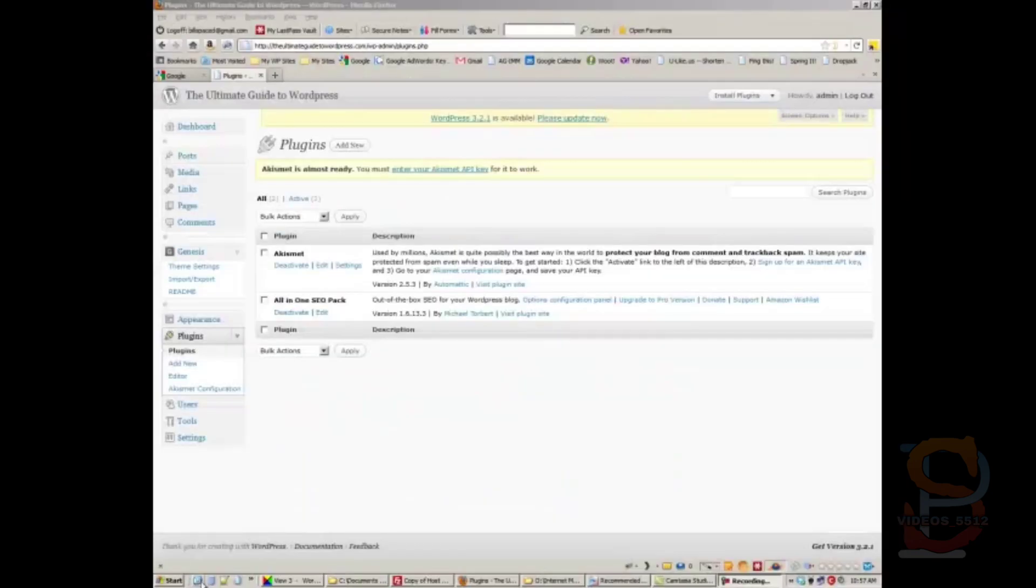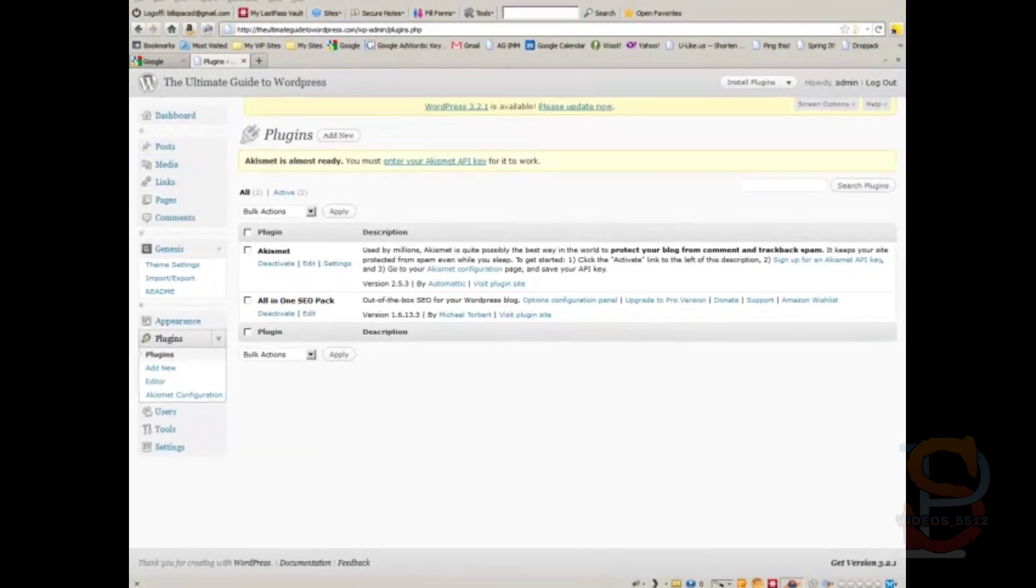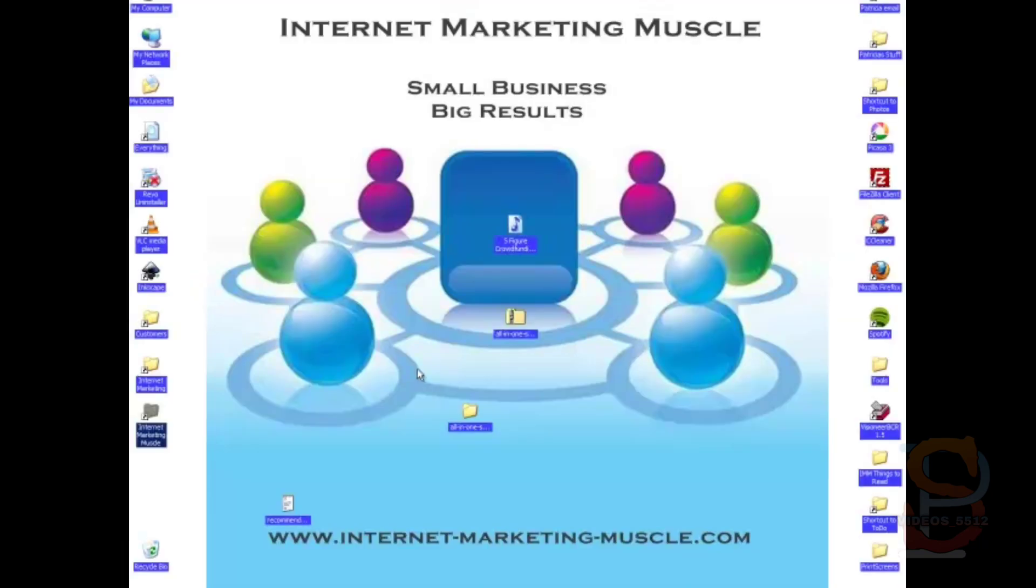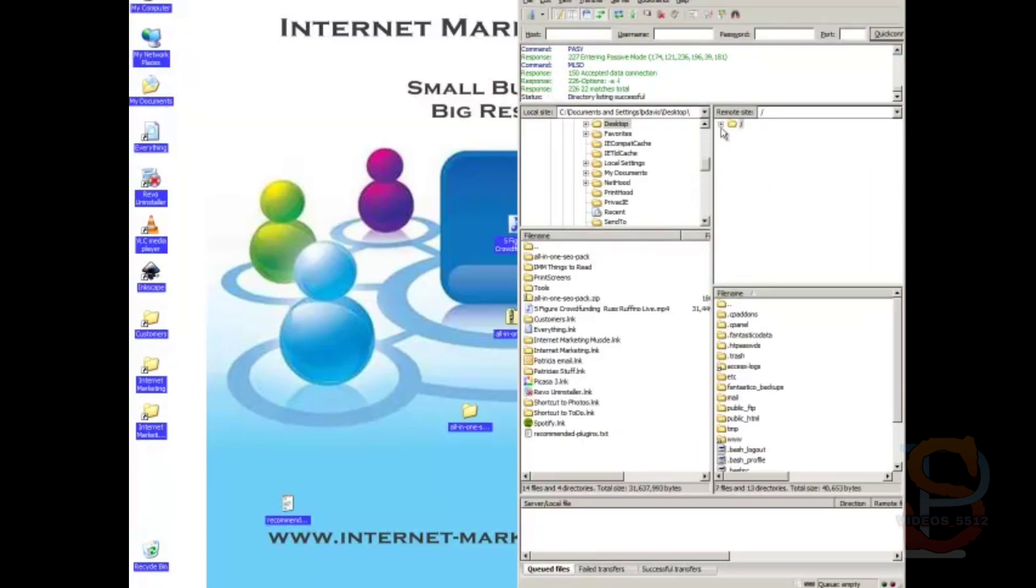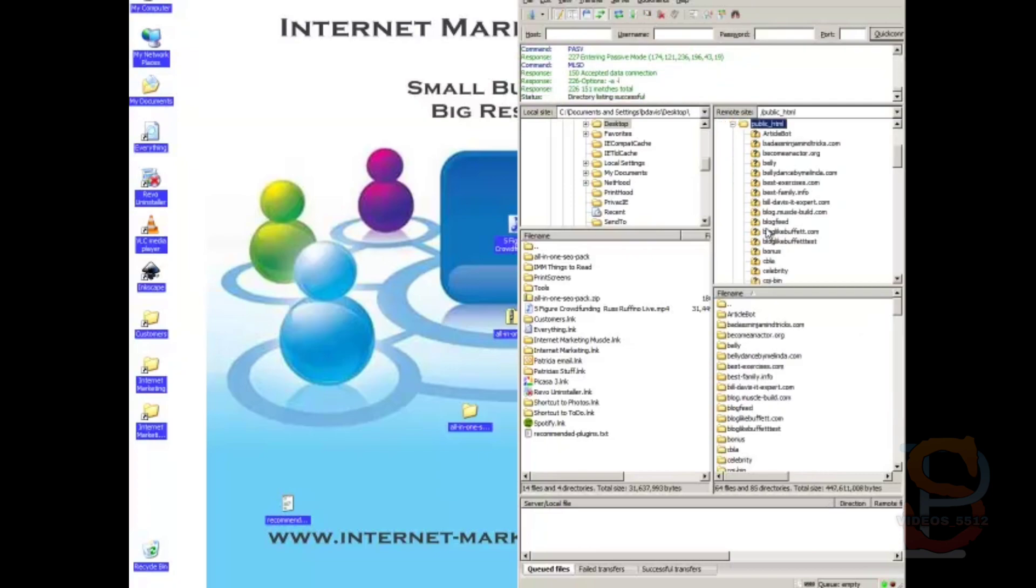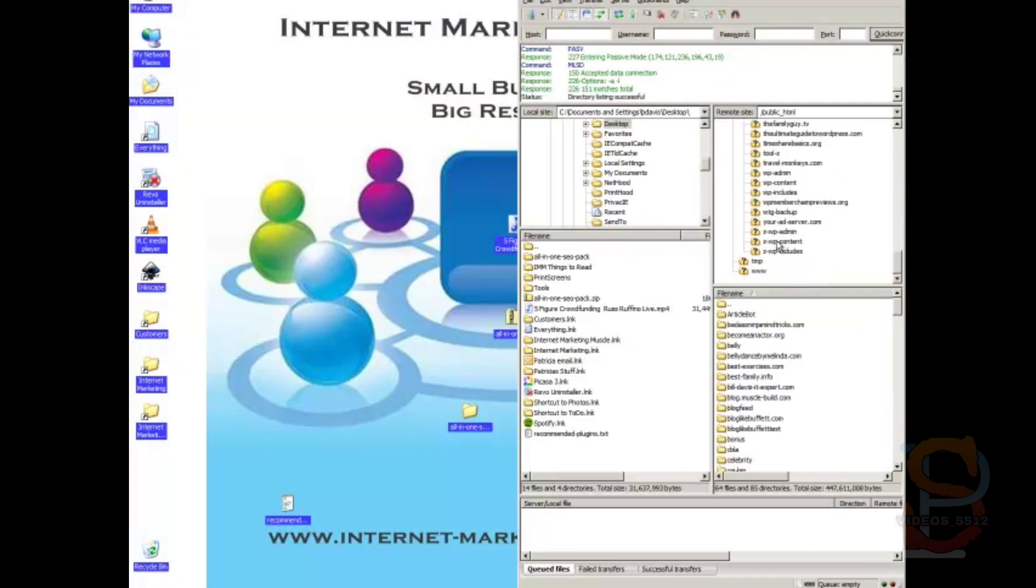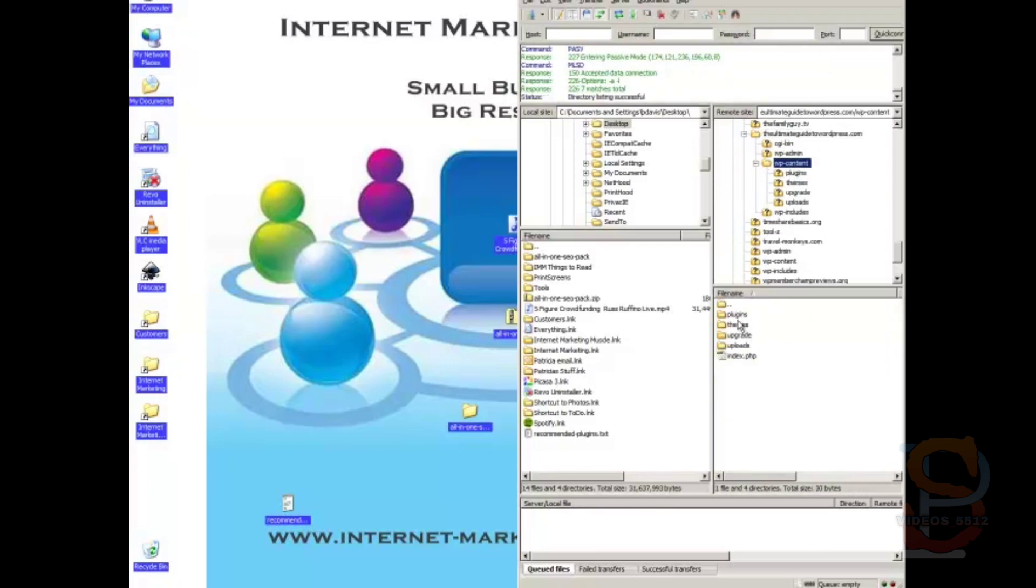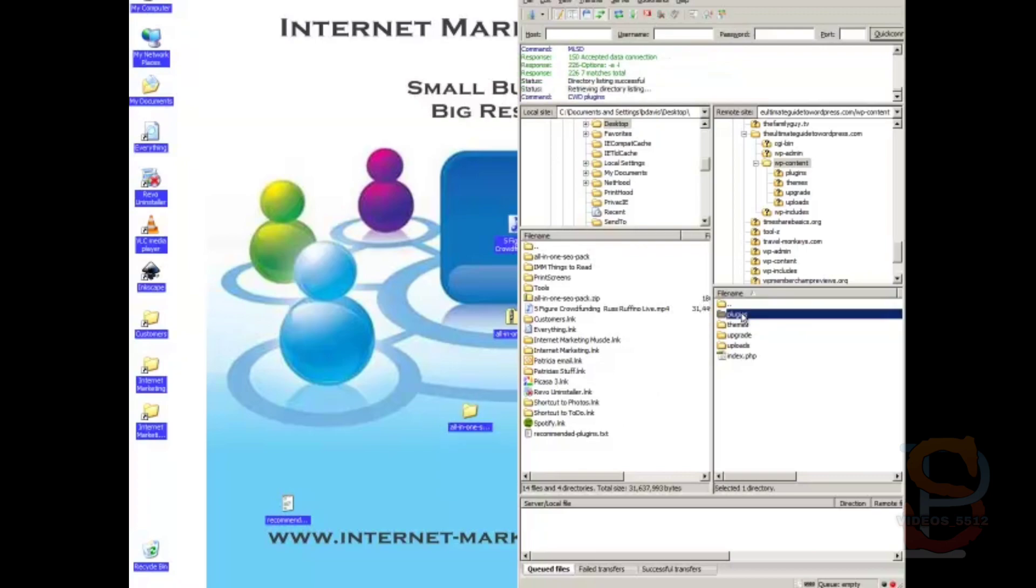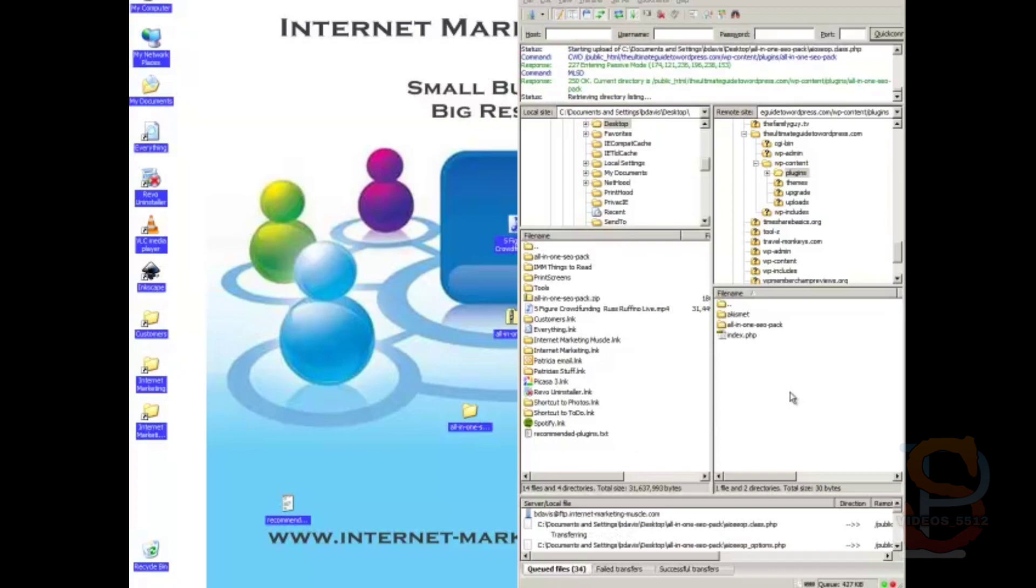So the third way to install a plugin, just like installing a theme, is to go to your FTP client. Log in, navigate to your plugin folder for your domain, which is always in WP content. There's plugins. And then just drag—navigate to the folder.